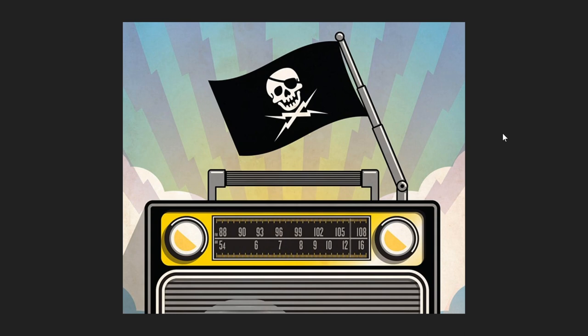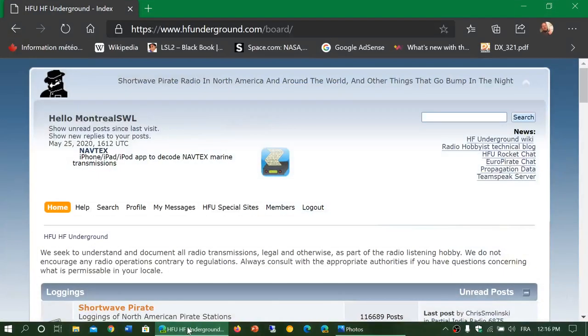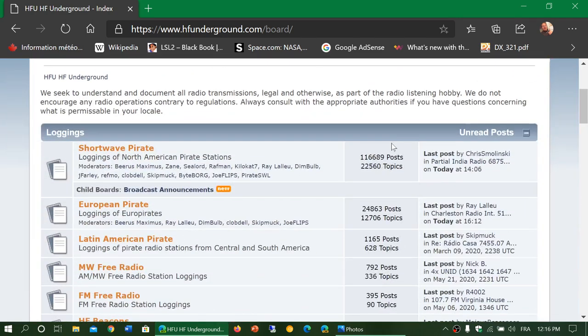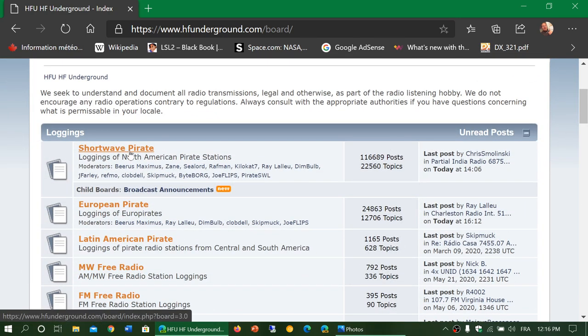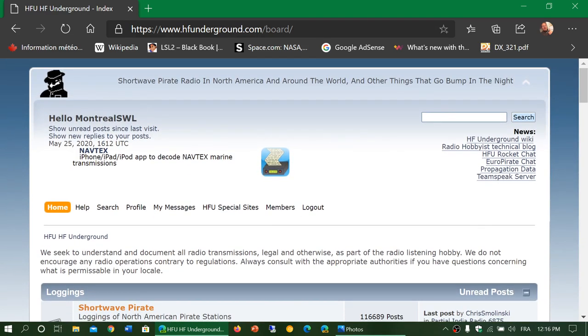Is there some resource on the Internet for pirate radio stations that I can go to and see what stations are on the air and so on? Absolutely. There's a wonderful website called HF Underground, and I'll post the link in the description below the video. HF Underground is this website. It is divided into different areas of the world. The first one, shortwave pirate, is for North America stations, but you have European, Latin American, some on medium wave, DFM, and so on. Check this website. It is a great place and probably the best place for any pirate radio activity.